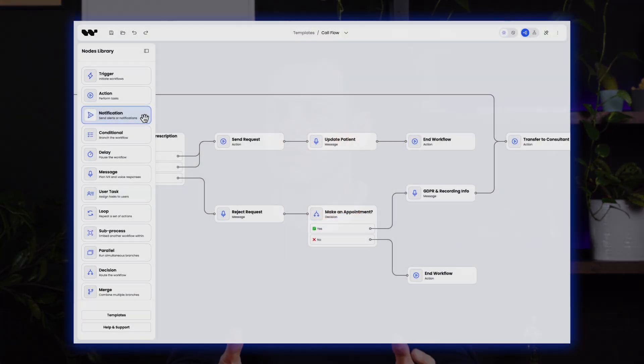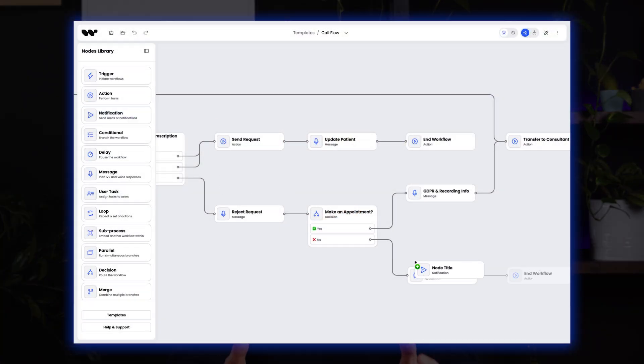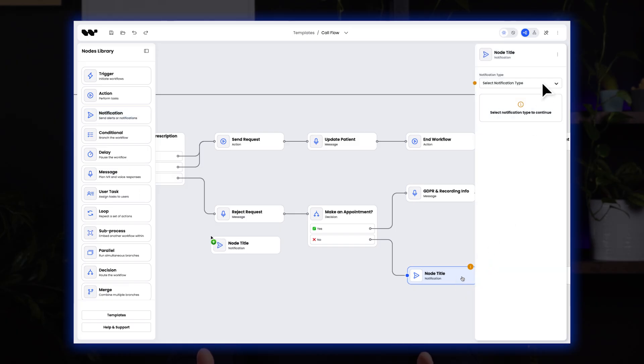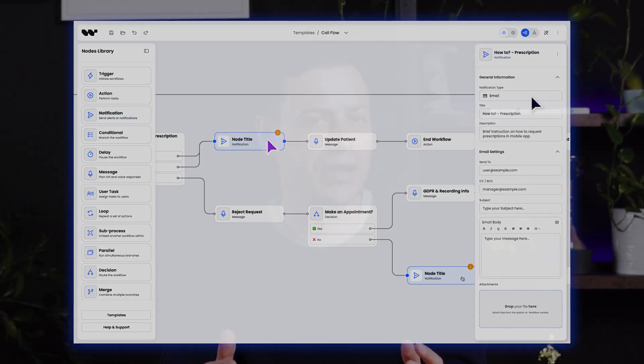Traditional drag-and-drop diagram interfaces are still convenient and easy to use, but AI opens new ways to speed up work and handle more complex projects.